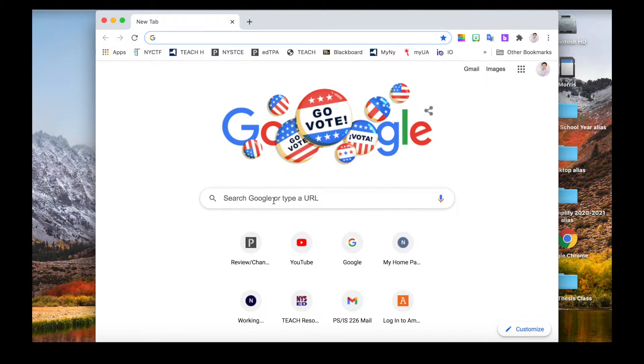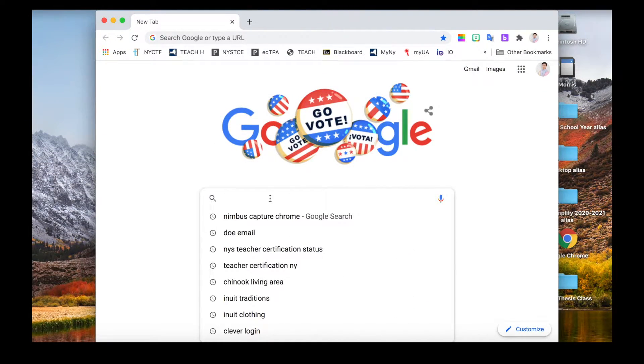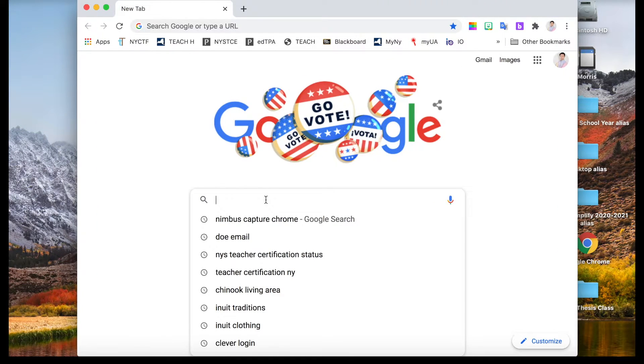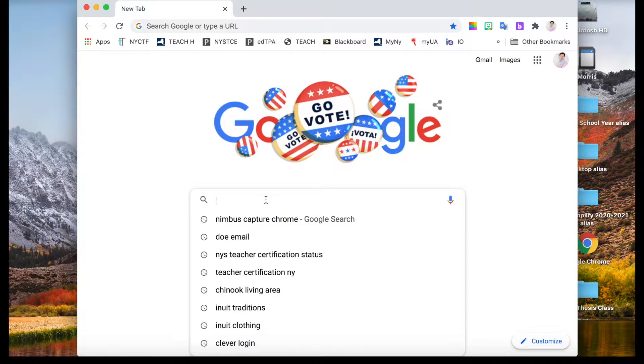Nimbus Capture is an extension for Google Chrome. This means that whatever operating system that can install Google Chrome browser, it will work including Windows, Chromebook, and Mac OS.